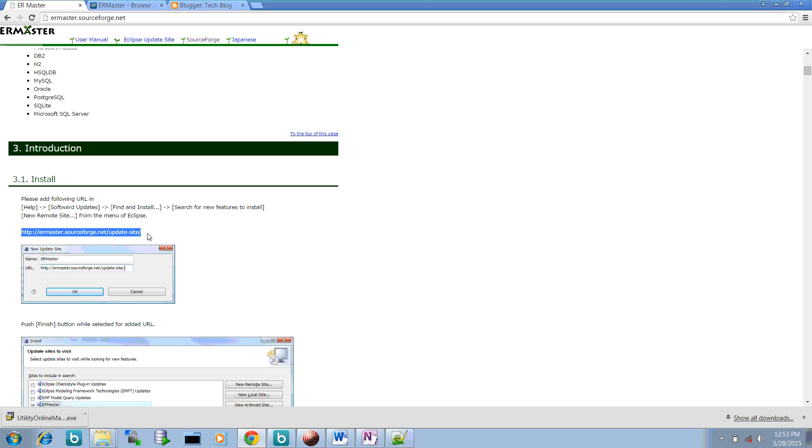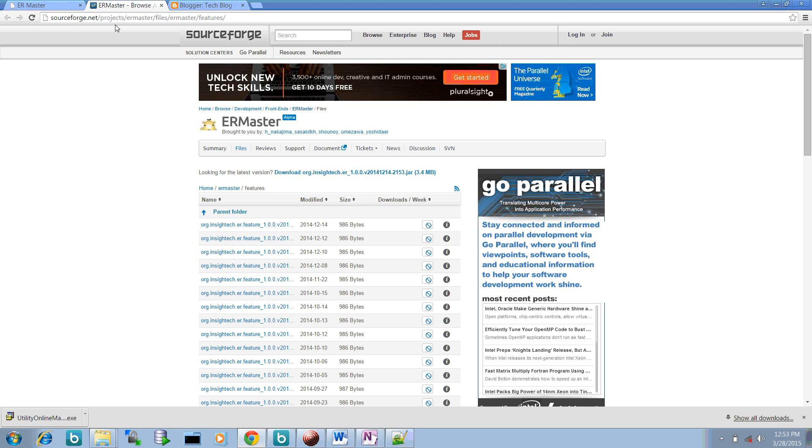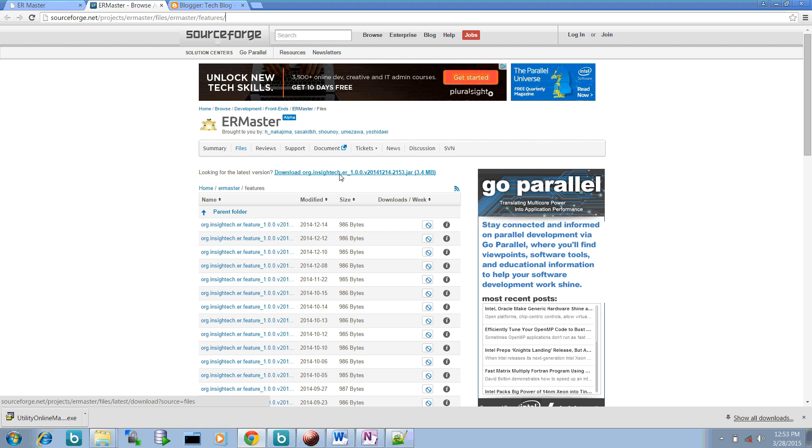If you are facing some issues while installing this approach, you can always go to this particular site and download the ER Master jar file. Once it is downloaded, just pick it out and put into the drop-ins folder of your Eclipse and restart your Eclipse.